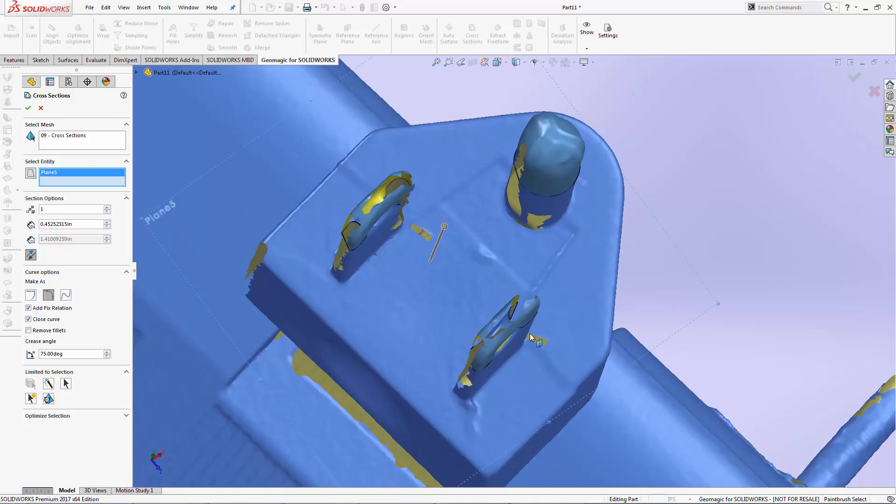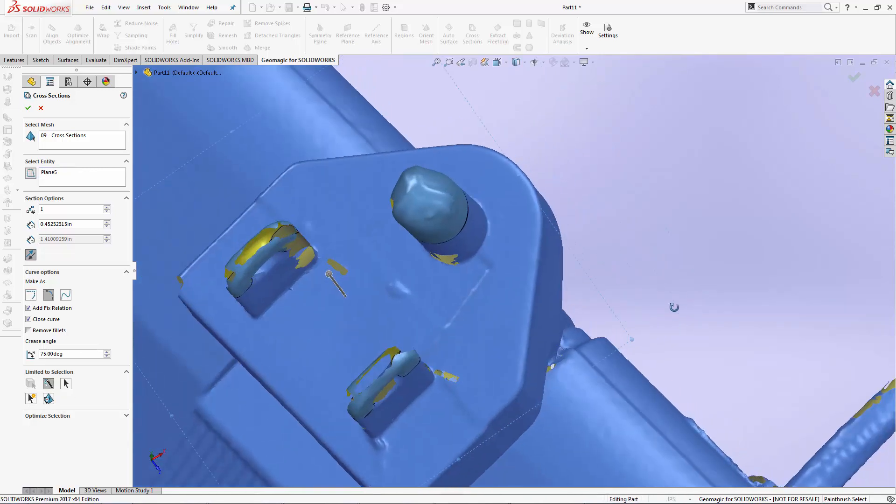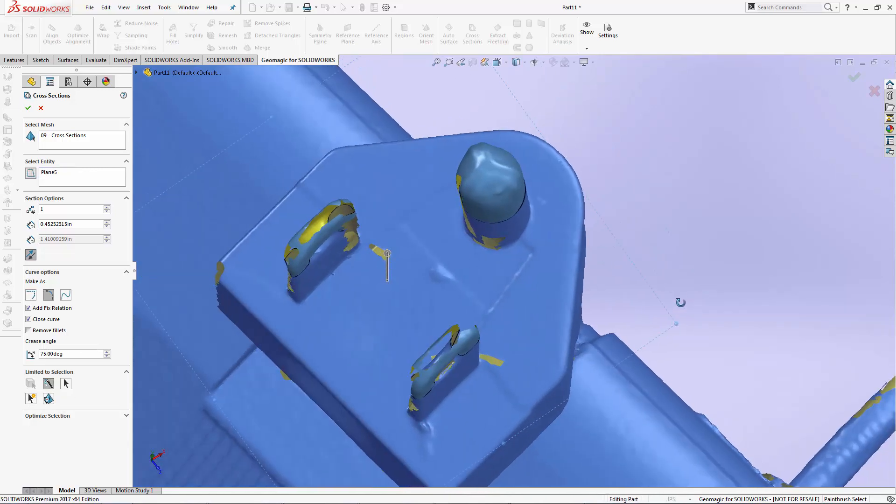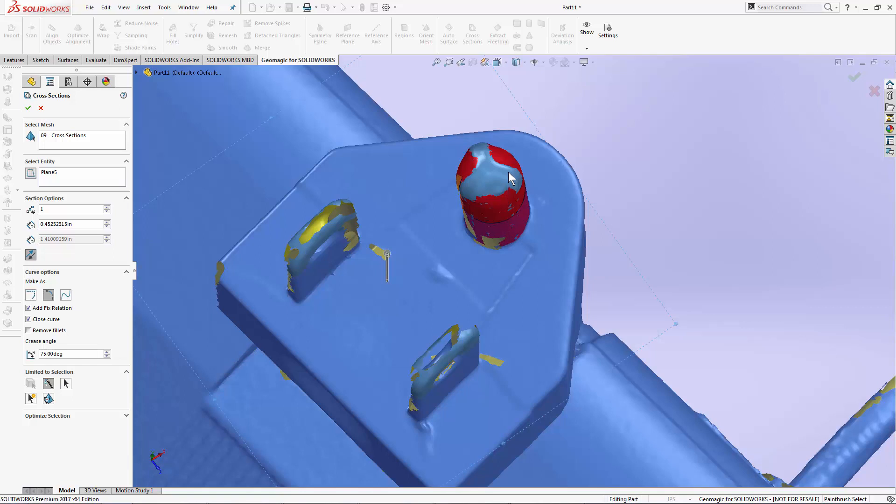That's what this limited to selection area is. If I choose my Smart Select here, I can recognize right now I'm creating cross-sections on my other two areas that I'd like to ignore. My Smart Select tool will allow me to select the geometry that I'm interested in, and you can see that the polylines in this other area disappear.